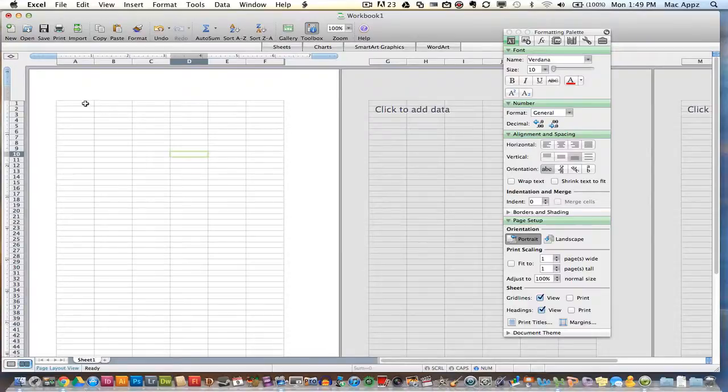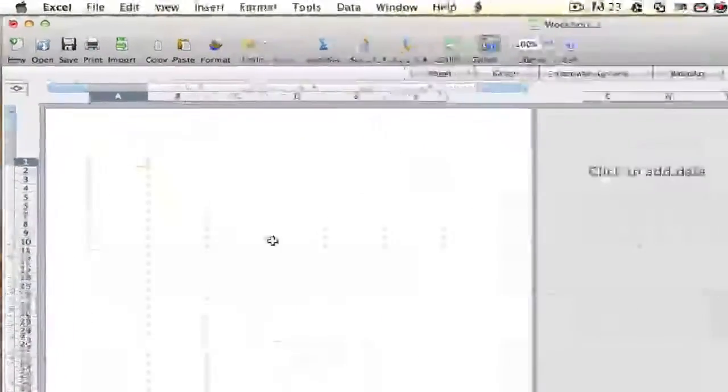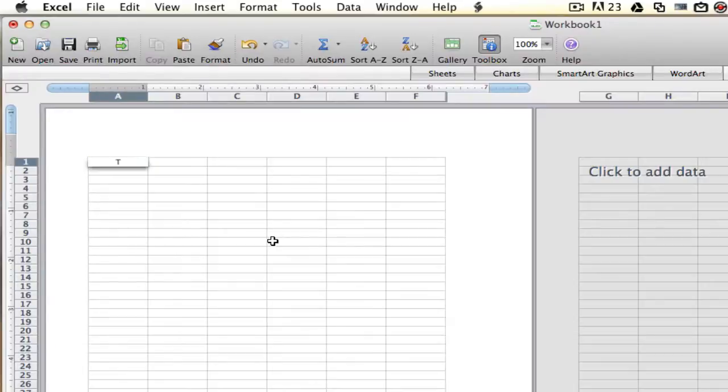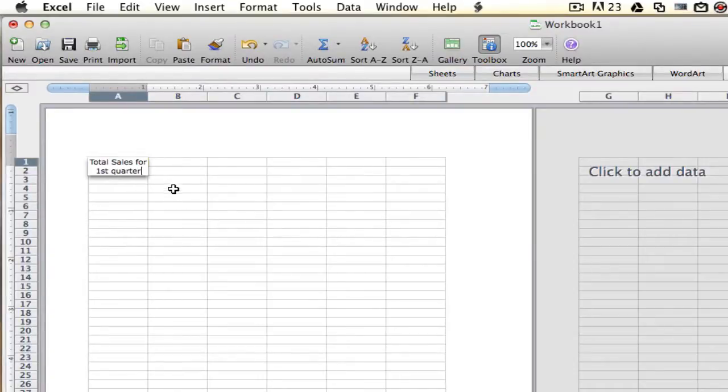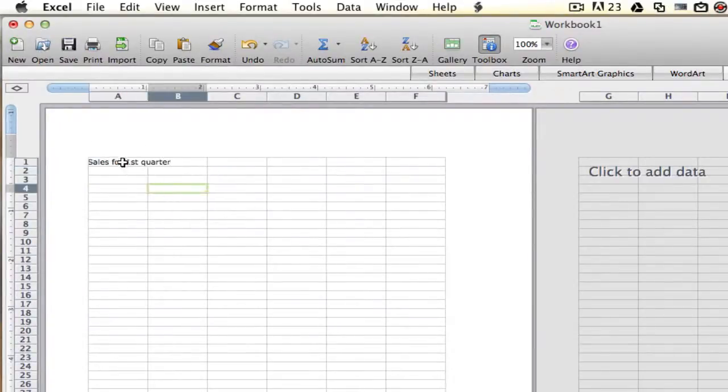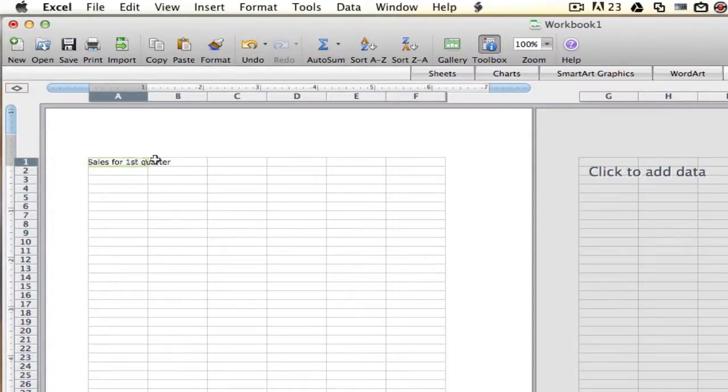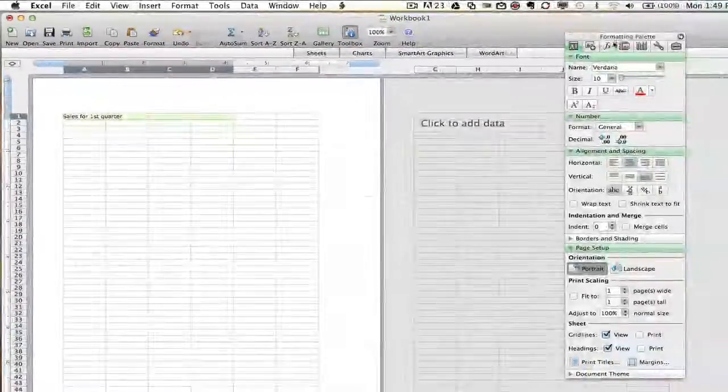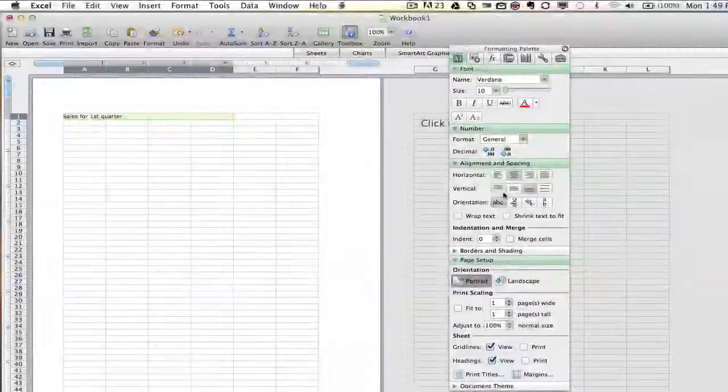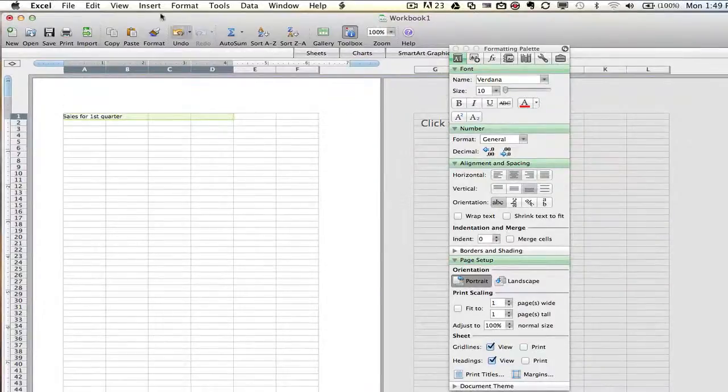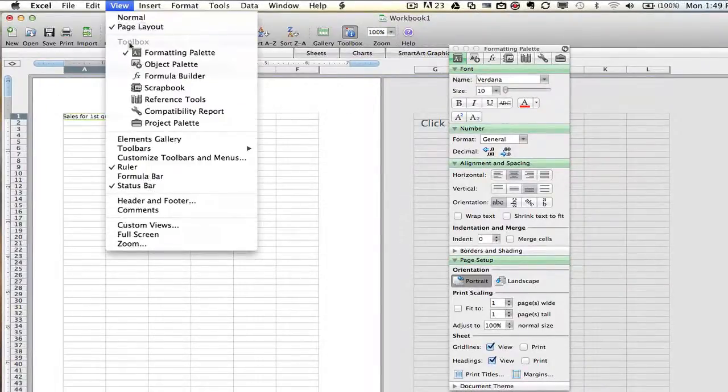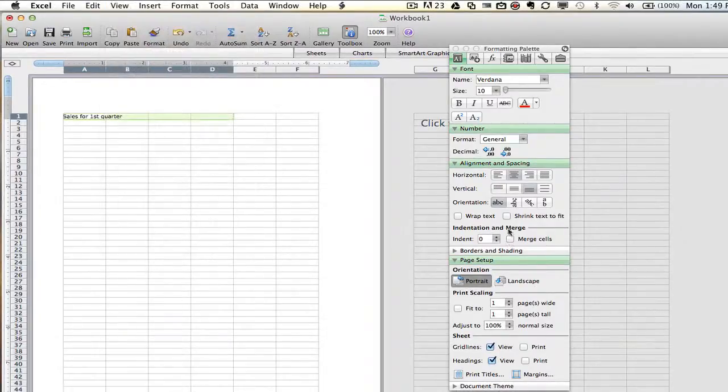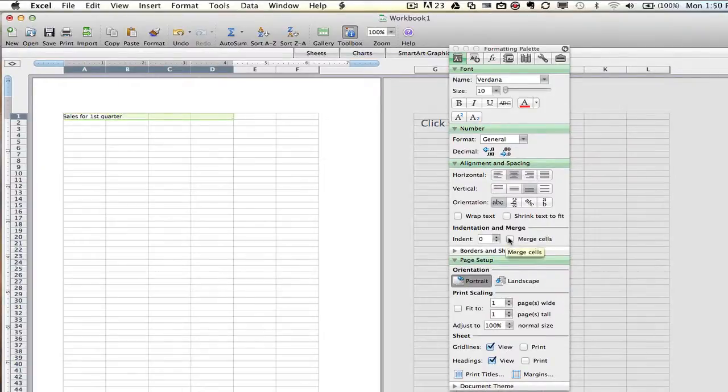Let's say that you have a business that you are starting and it is a business that sells clothing. So what we're going to do here is we're going to say total sales for first quarter. So what we can do now is actually center this text within a number of columns. I'm going to go ahead and highlight columns A, B, C, and D. Once I get done doing that, I then go over here to my formatting palette. And if this is not available to you, you can go up to view and then make sure there is a check by the formatting palette option. Once you have done that, you will see an option under alignment and spacing that says merge cells.